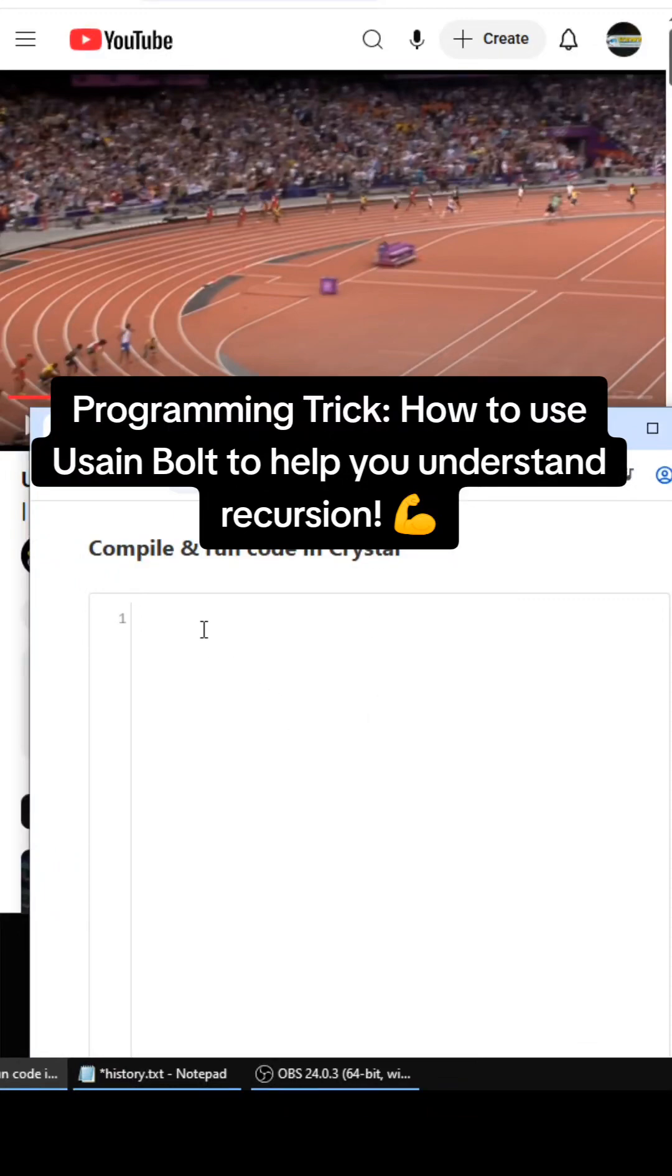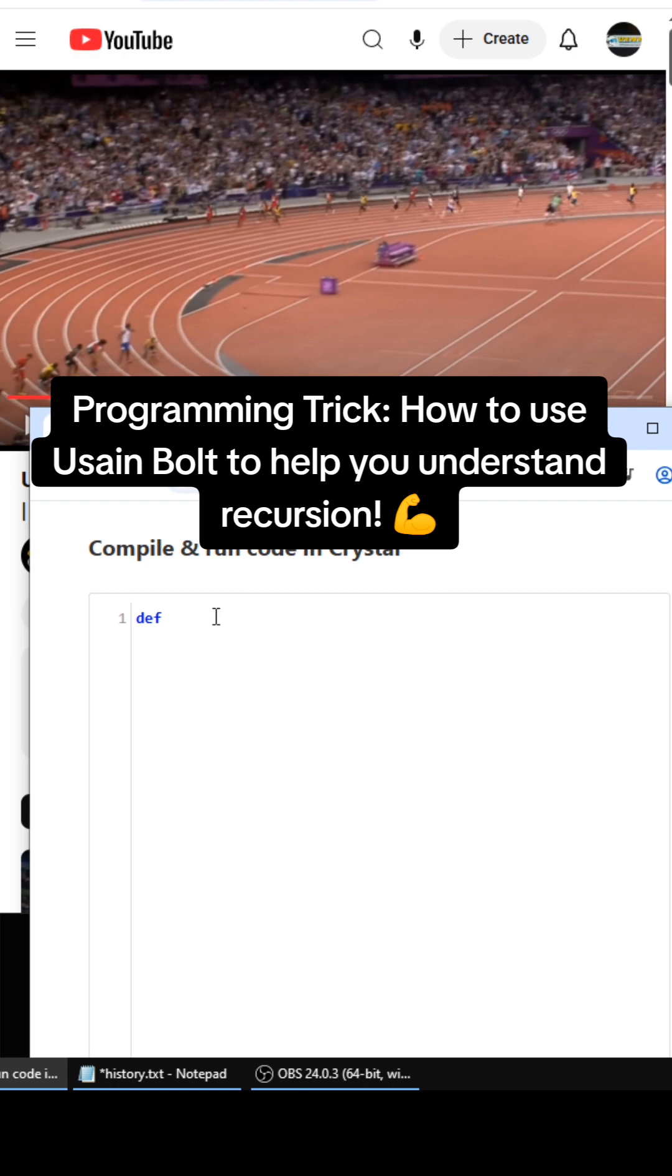Hey what's up YouTube and TikTok. This little programming trick is how to use Usain Bolt to help you understand recursion. First, we're going to start out with the Fibonacci function here. It's going to print out the Fibonacci sequence. So the two parameters are going to be previous and current.